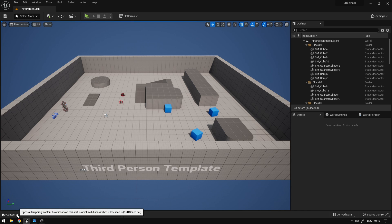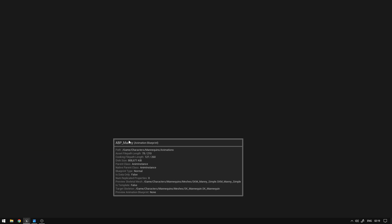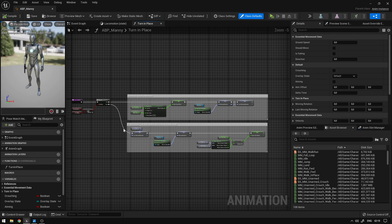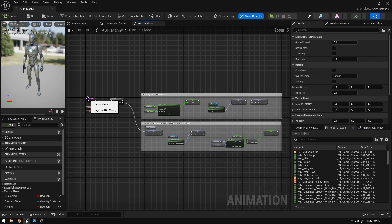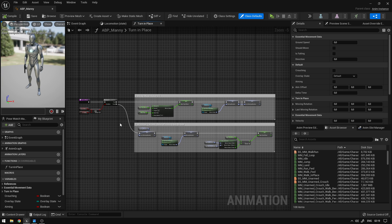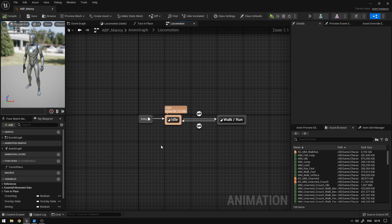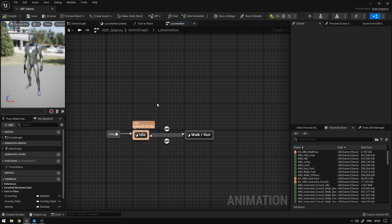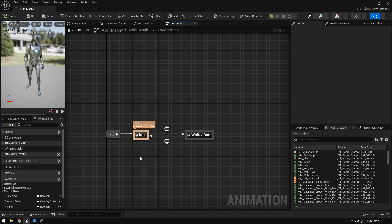The first thing we need is to go to our animation blueprint. So let's go to Characters, Mannequins, Animations and open the animation blueprint. In the last video we created this turn in place function, and right now we're going to go to the animation graph, to the locomotion state machine, and right here we're going to add the transitions from idle to turn left and idle to turn right.